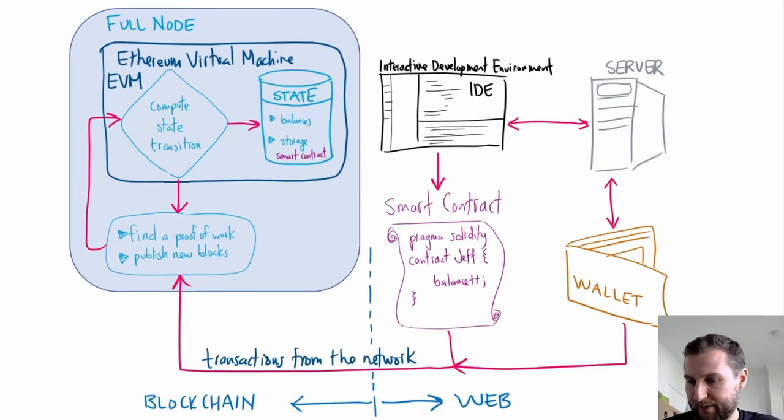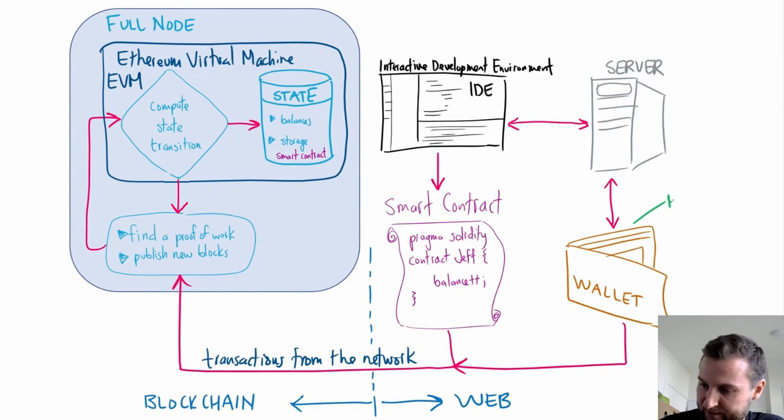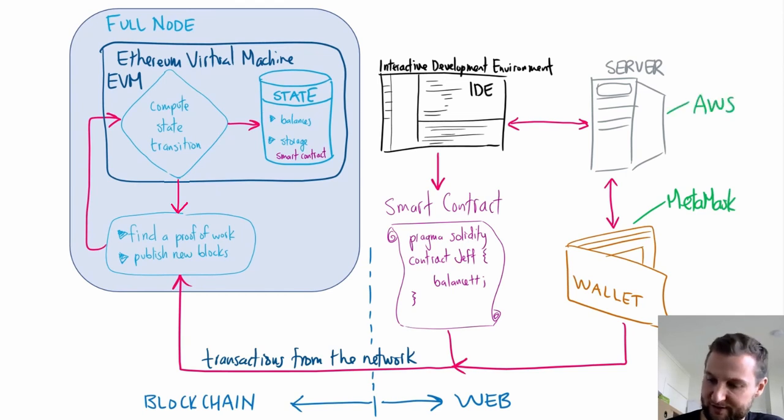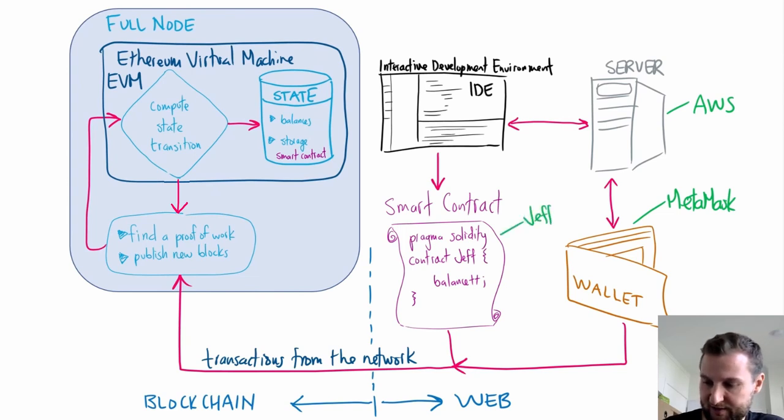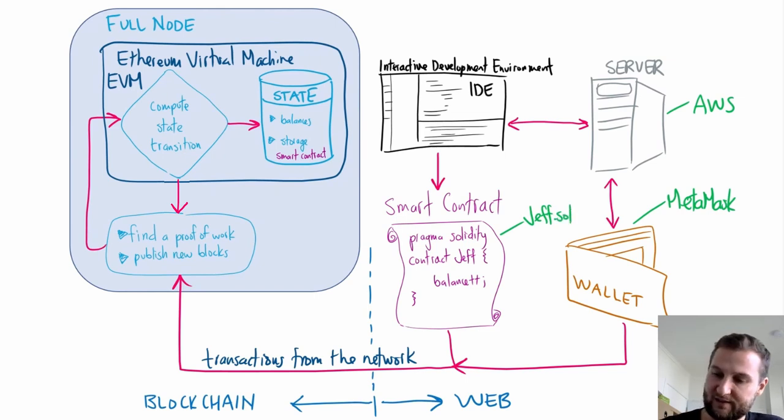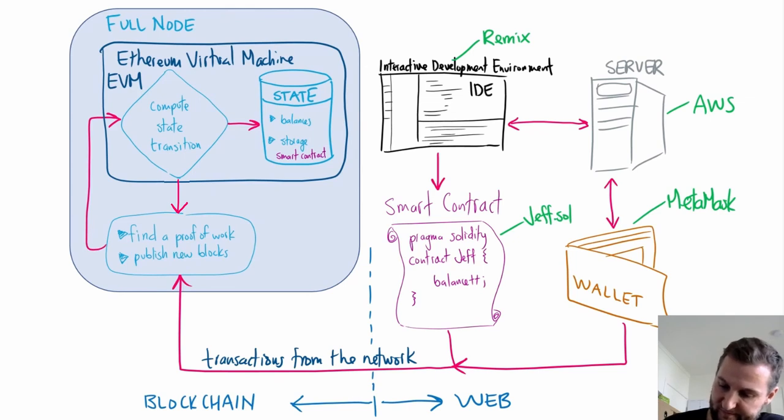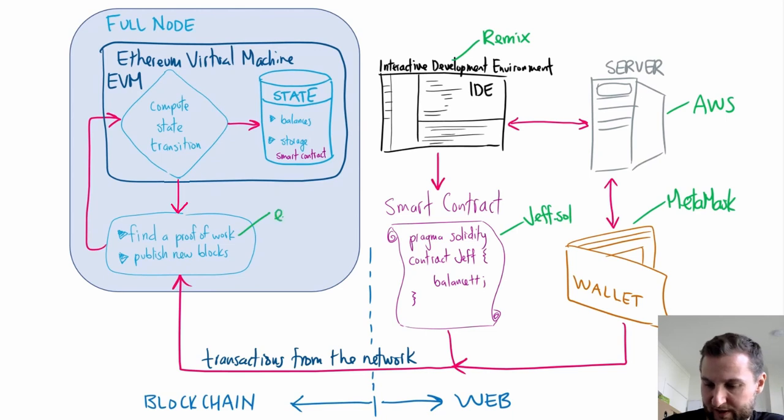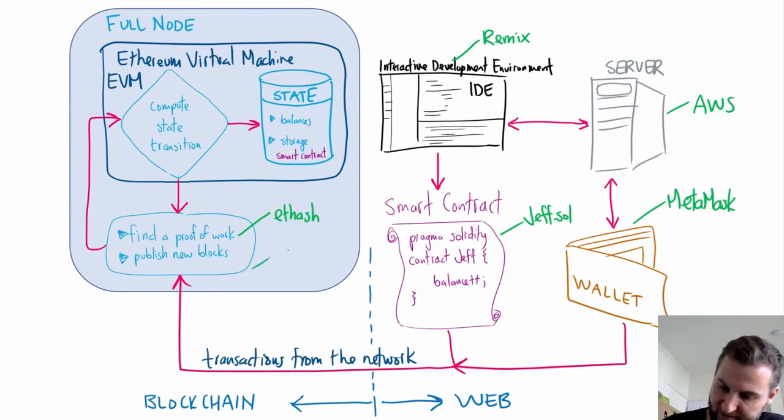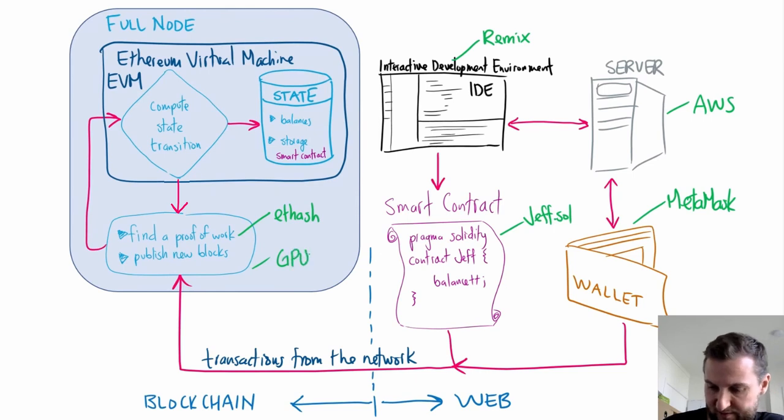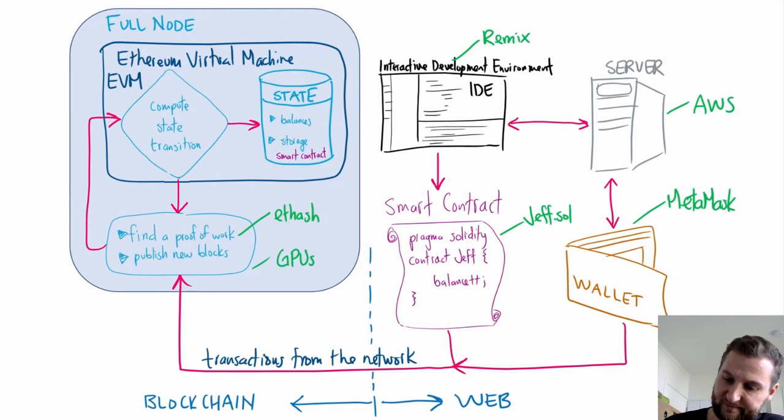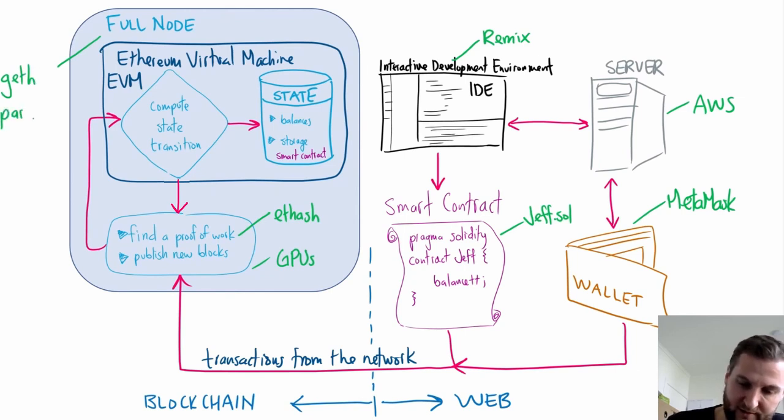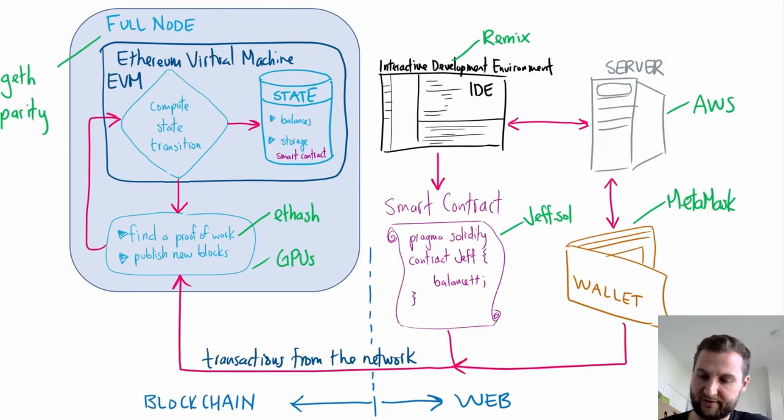I'll just go through and put down some examples. So wallets, we have used MetaMask. Server, for example, this is AWS, Amazon Web Service. Smart contract, just the name of that solidity file. Your IDE. Remix or VS Code or something. Proof of work here for Ethereum. This is ethash. And miners are using their GPUs to find this proof of work. Ethereum full node. There are two that are the most popular. Geth and Parity. So those are the names of some Ethereum full nodes.